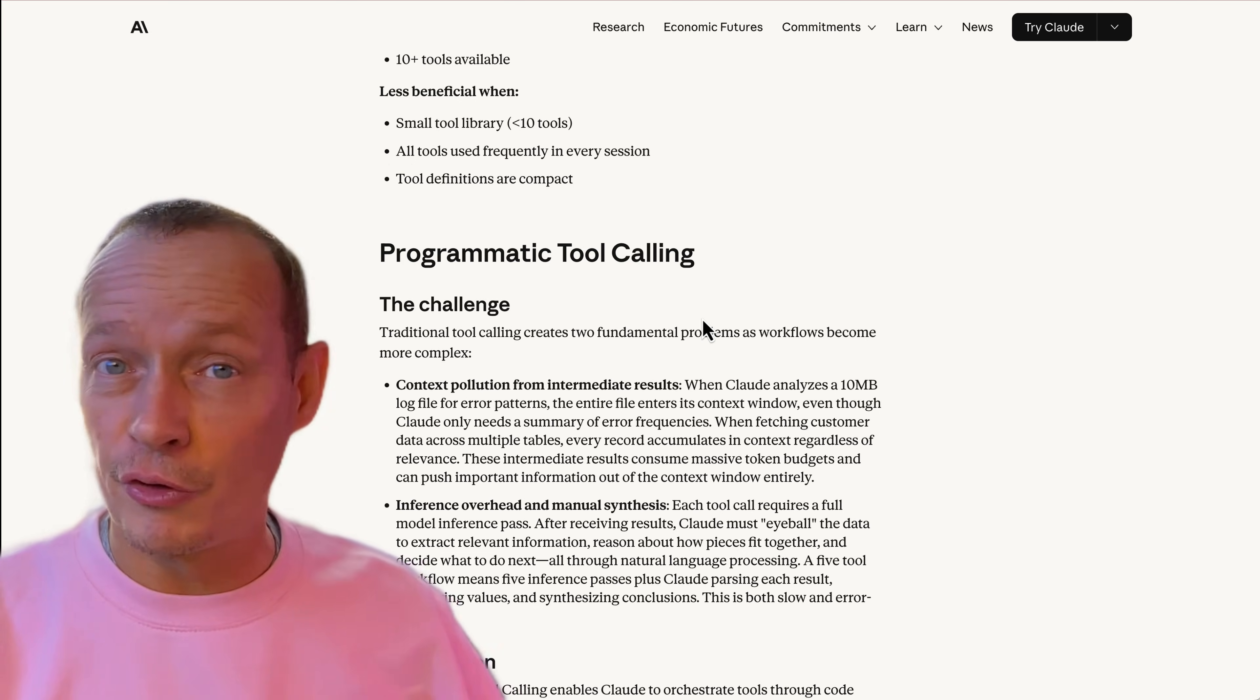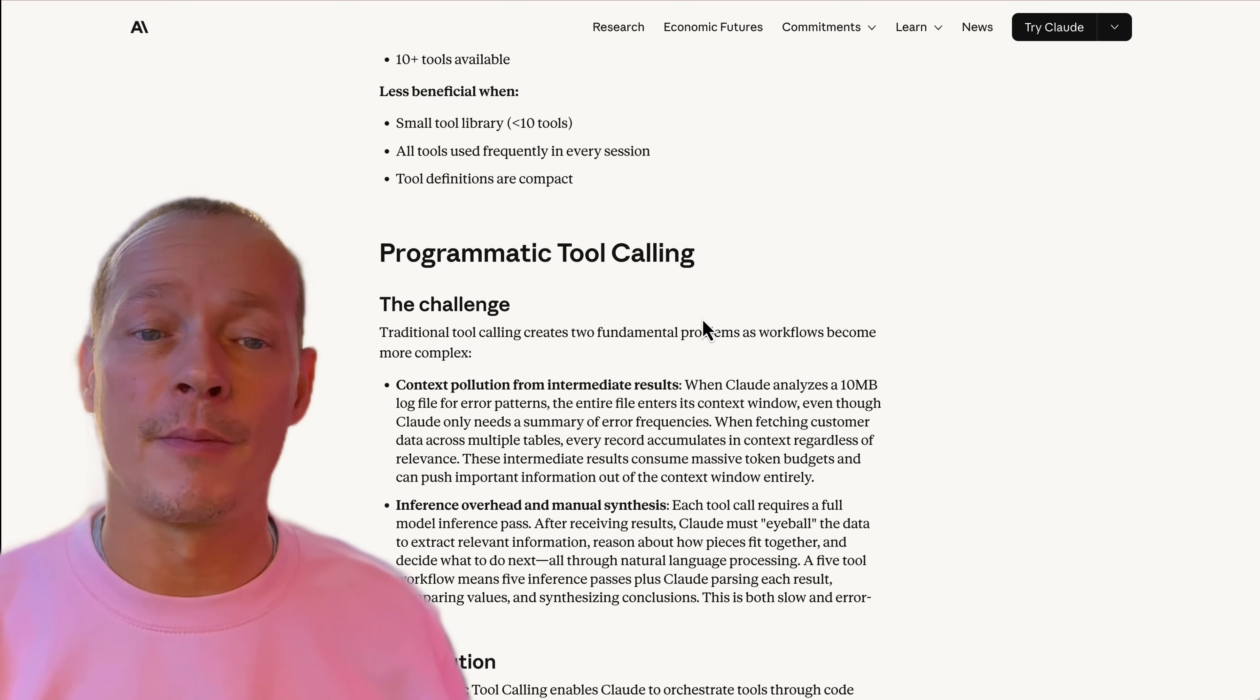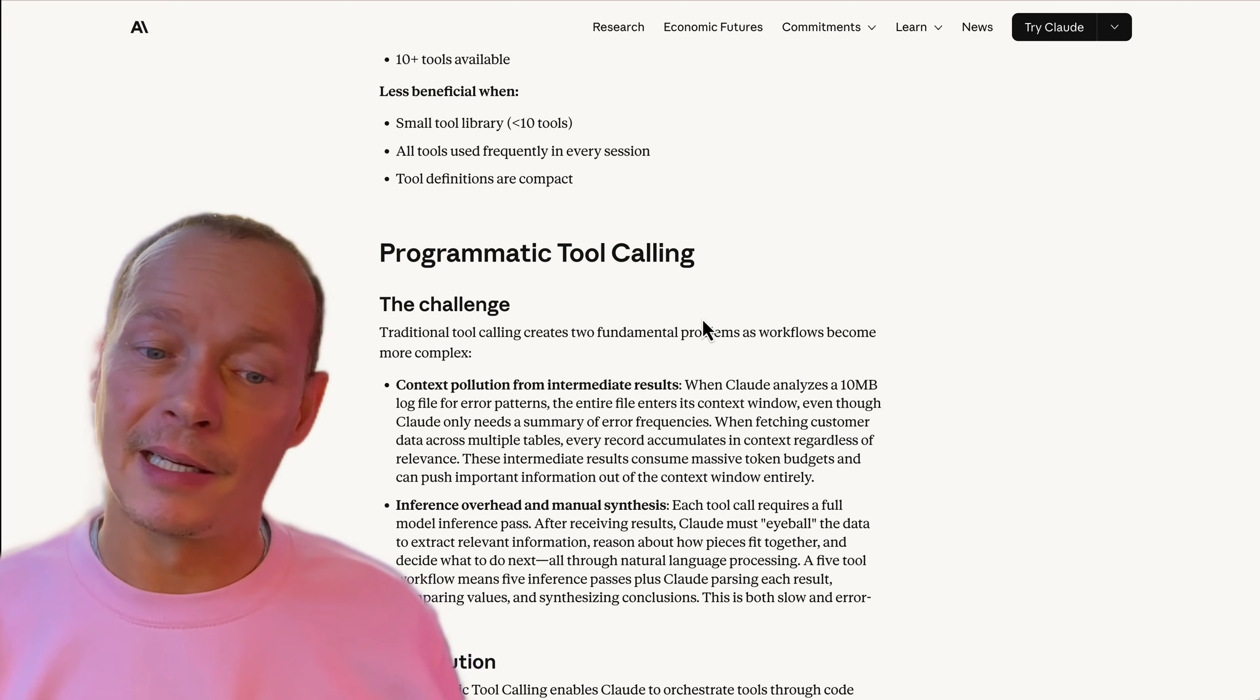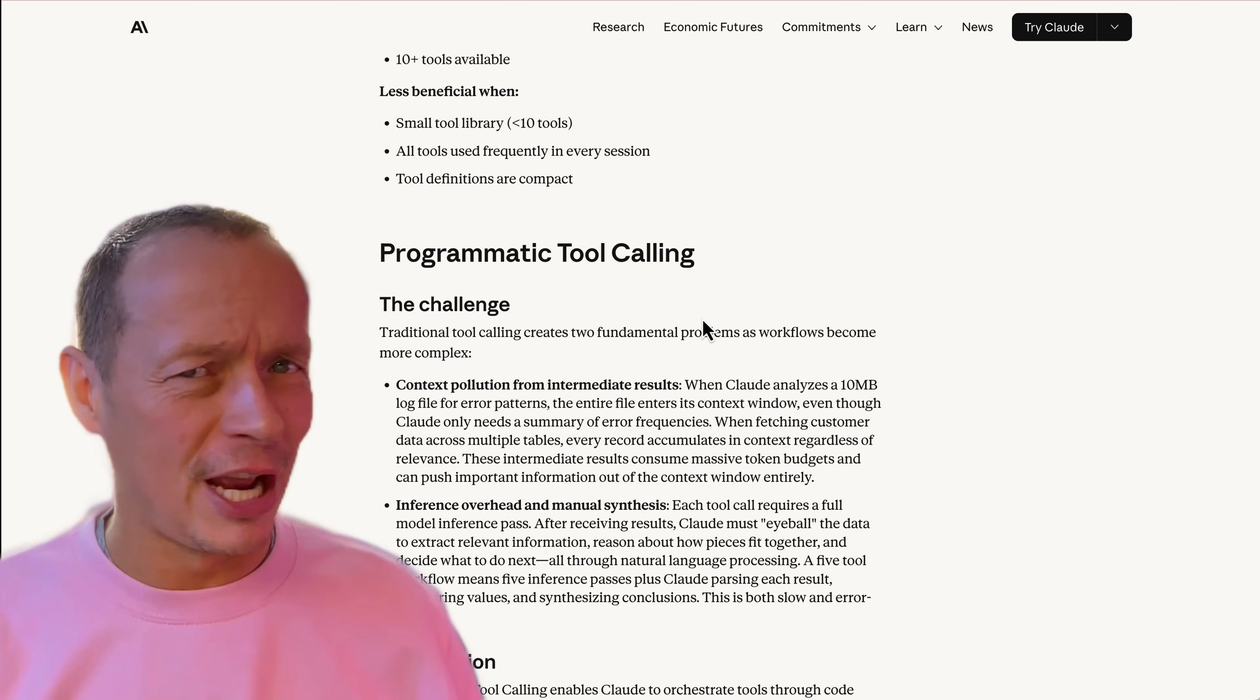All it needs to do is generate simple Python code that can make fetch calls, and that can then take the results, do some transformation over that data and some selection from that data, and then invoke MCP endpoints, basically.